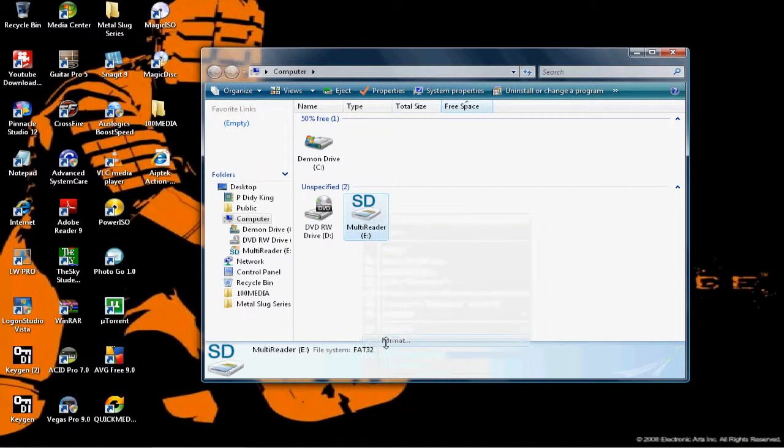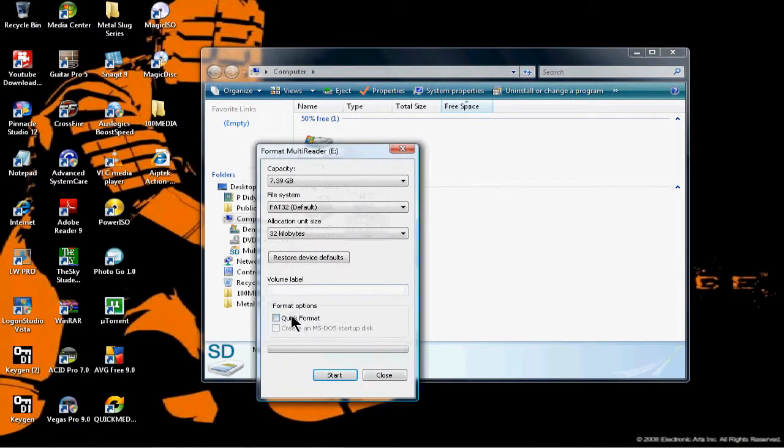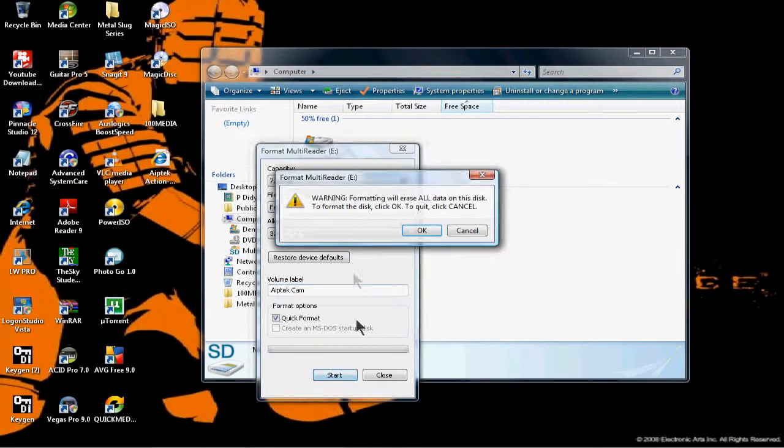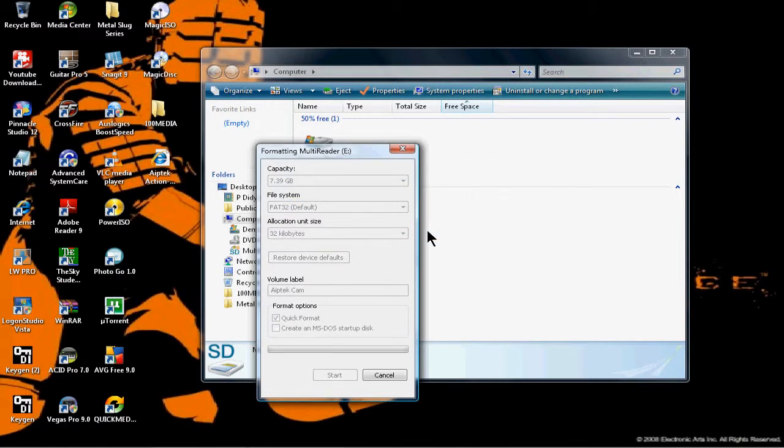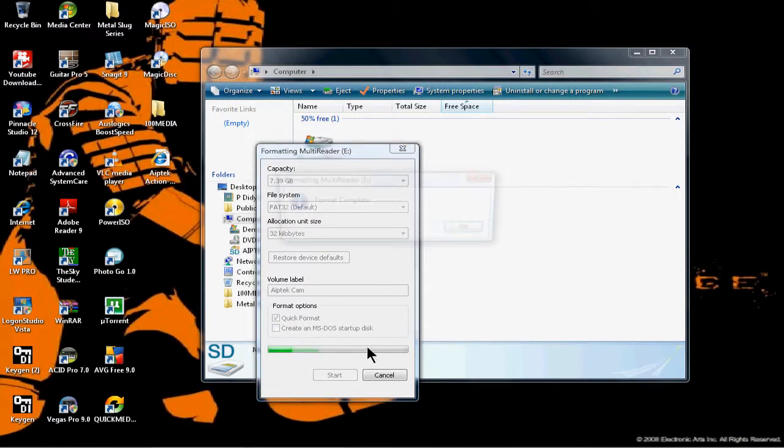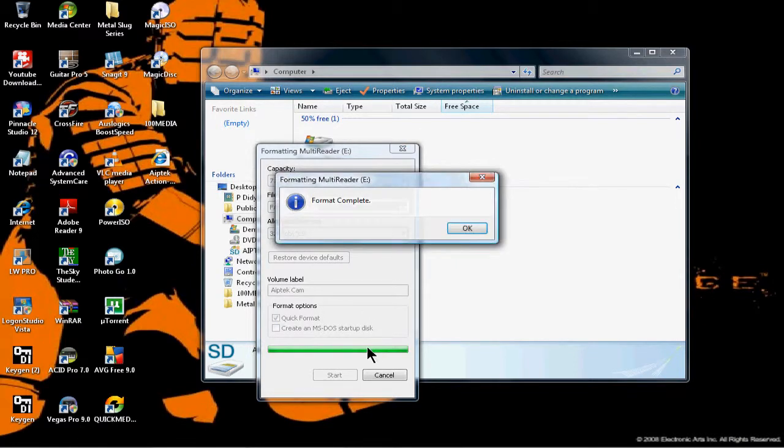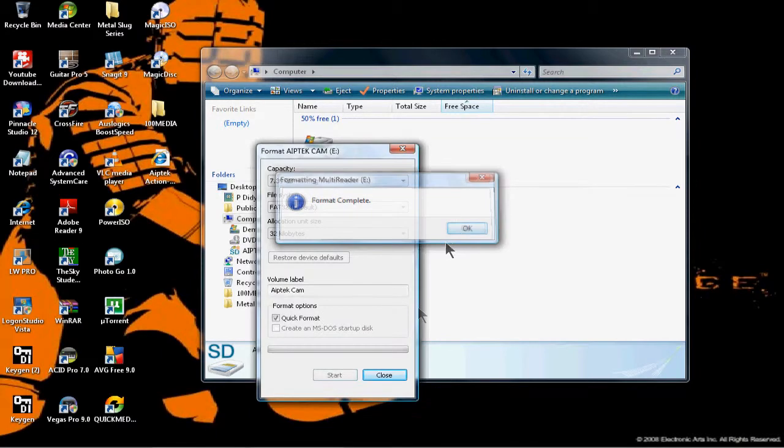You just format it, format, hold on, yes, that's fine. You should probably transfer all your videos and files onto your computer before you format it. Okay, so it's formatted.